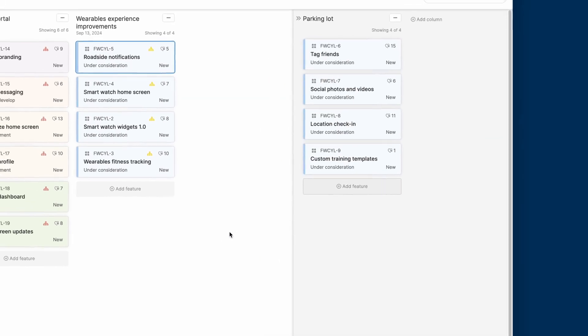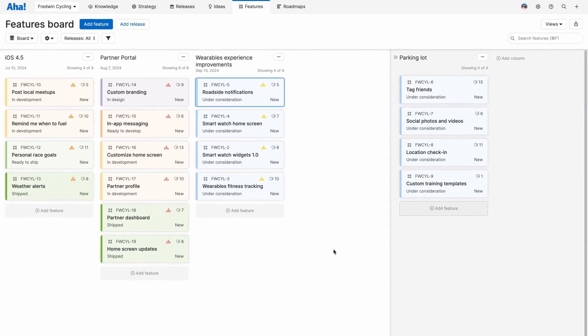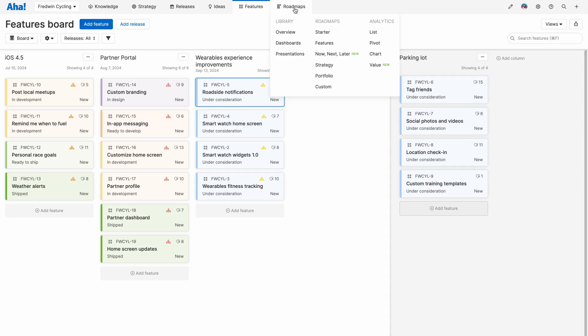Once you've added a few features, you'll have all the elements you need to build your first roadmap. As you can see, you can choose from a number of roadmap templates to quickly visualize your plans. This makes it easy to show the right level of information for different audiences.